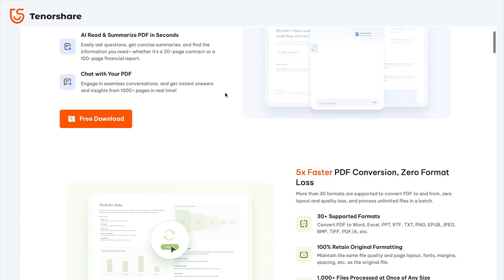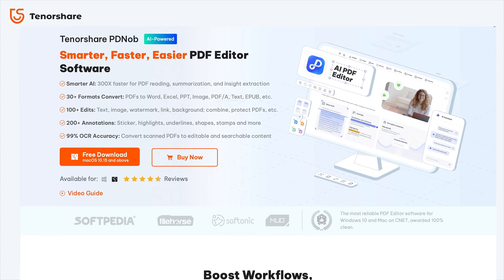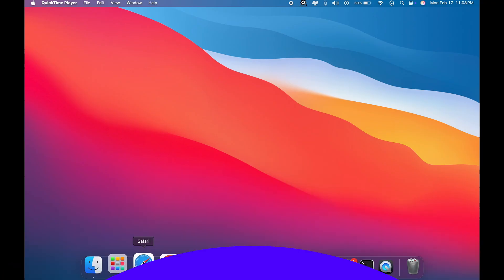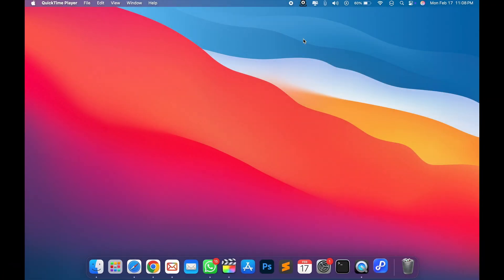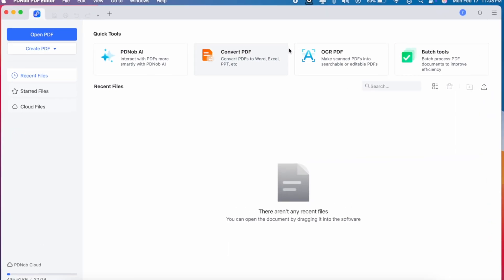First, download and install Tenorshare PDnob from its official website. The free version is available, allowing you to evaluate the product and explore its features. It is supported for both Mac and Windows users. Once installed, launch PDnob PDF Editor from your desktop or start menu.